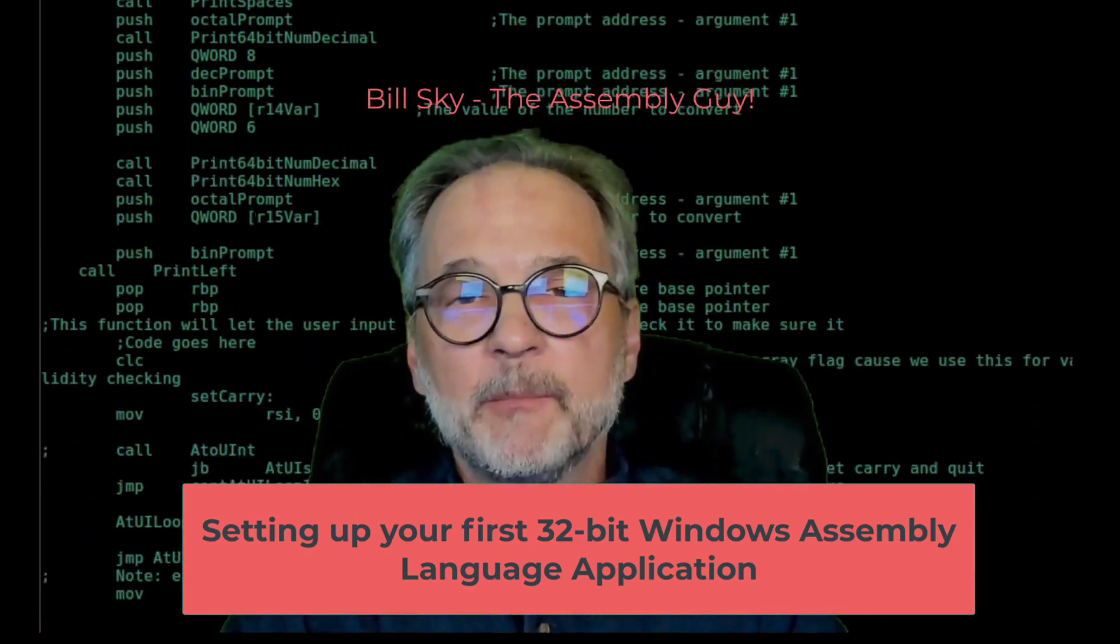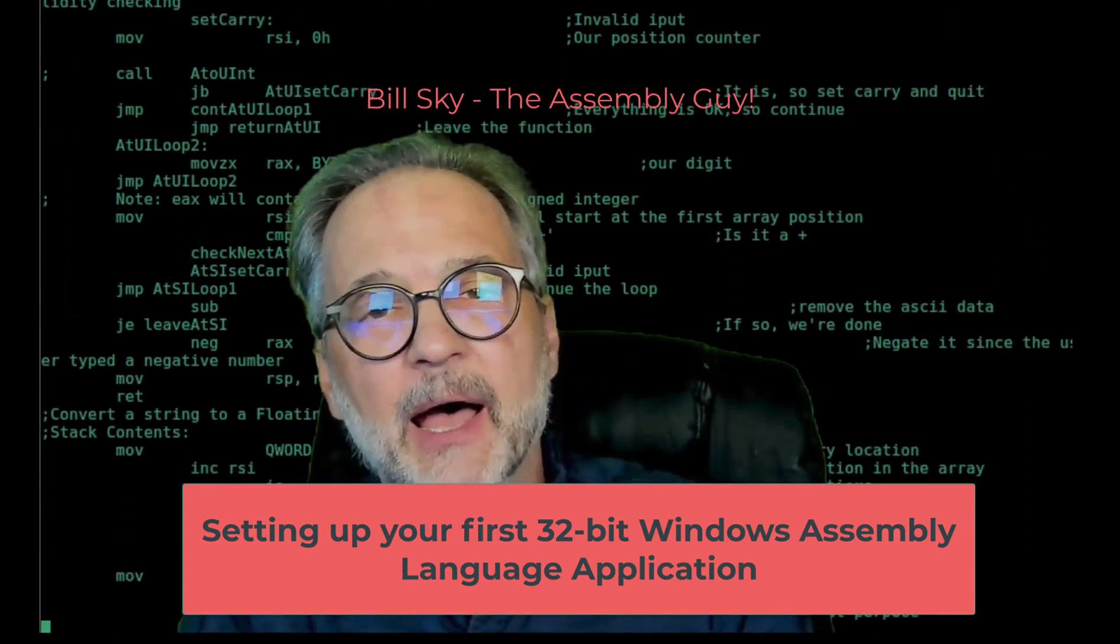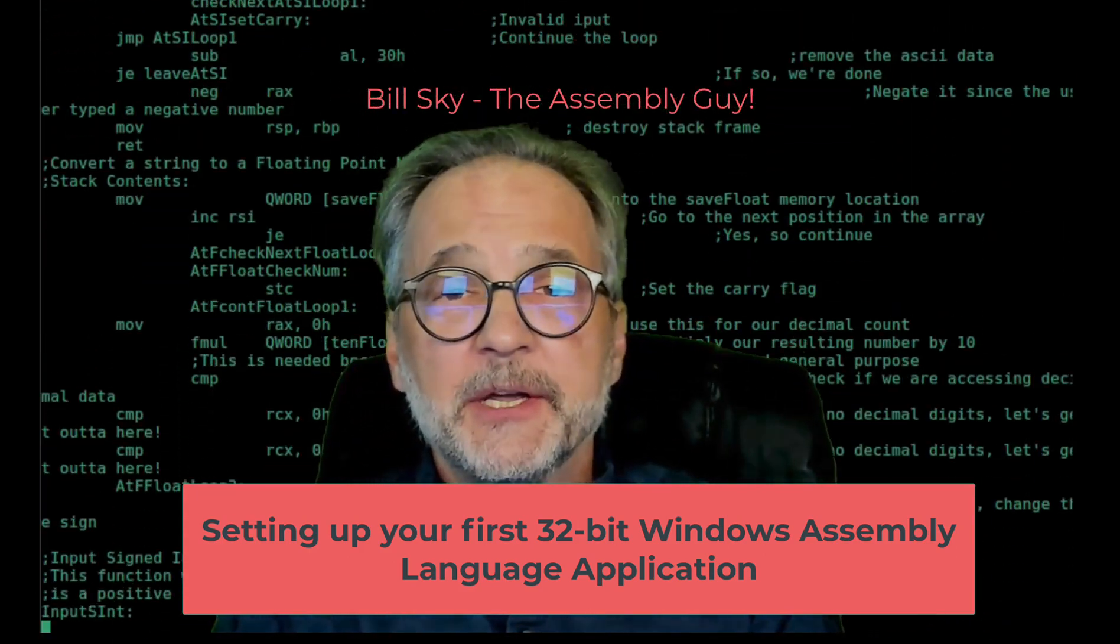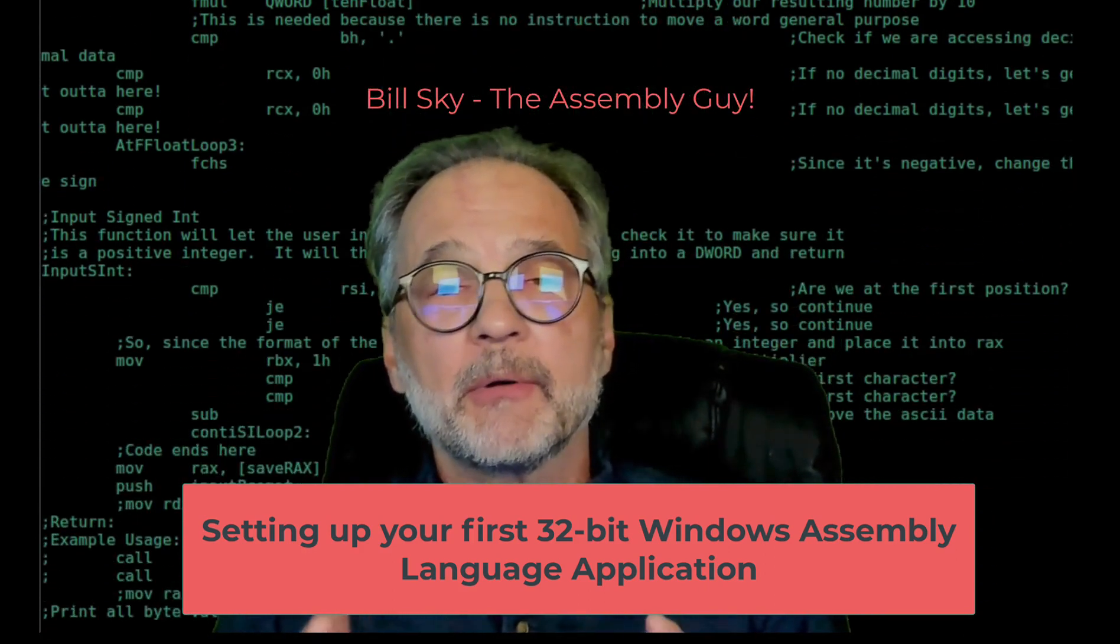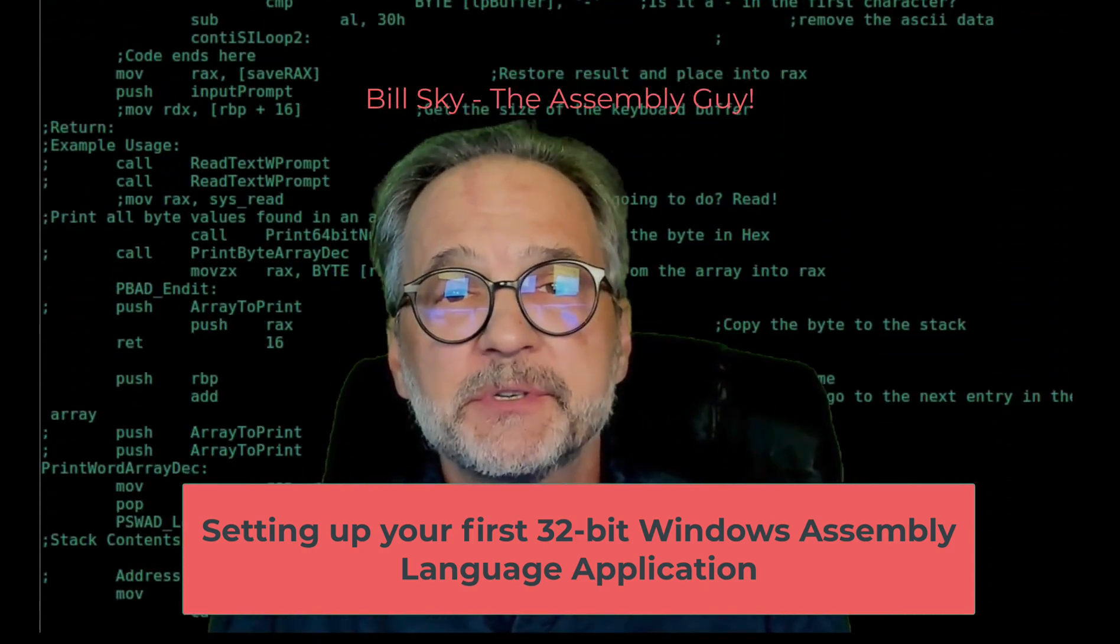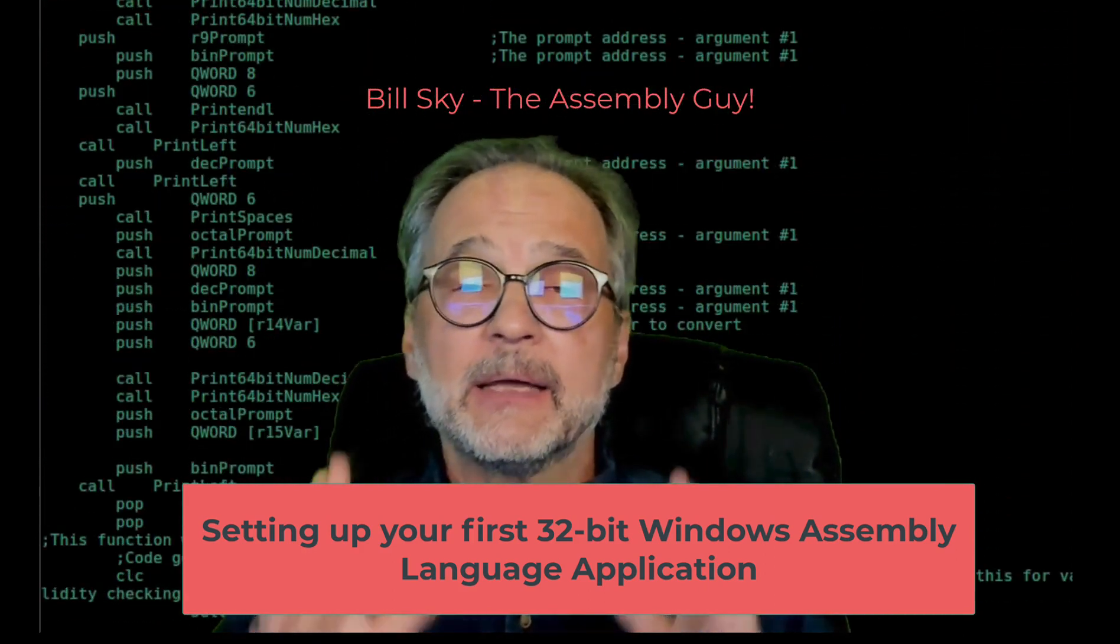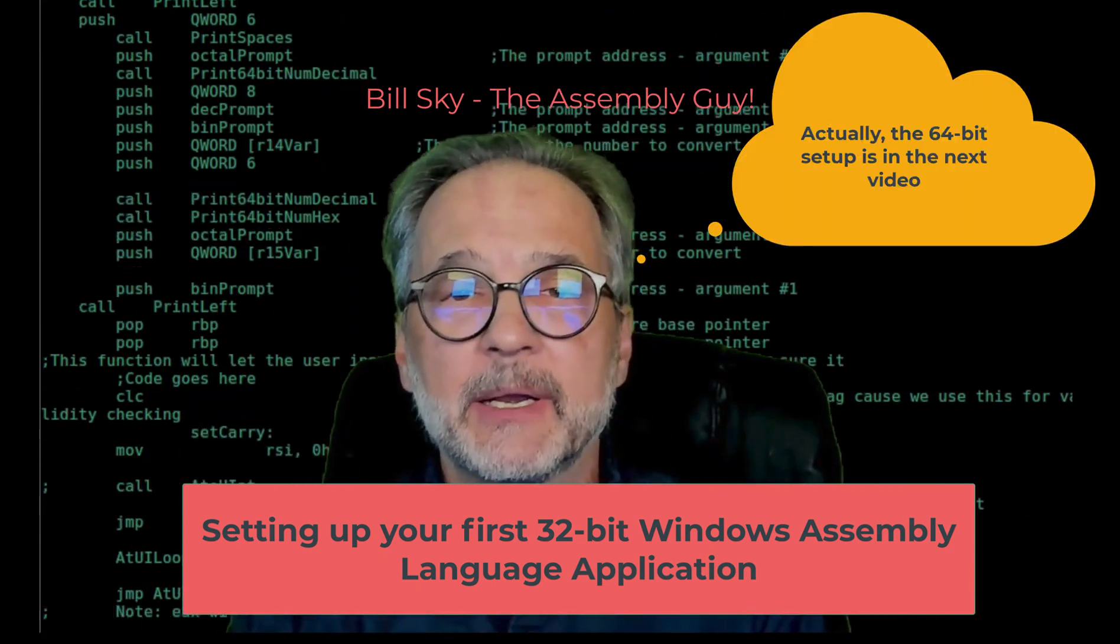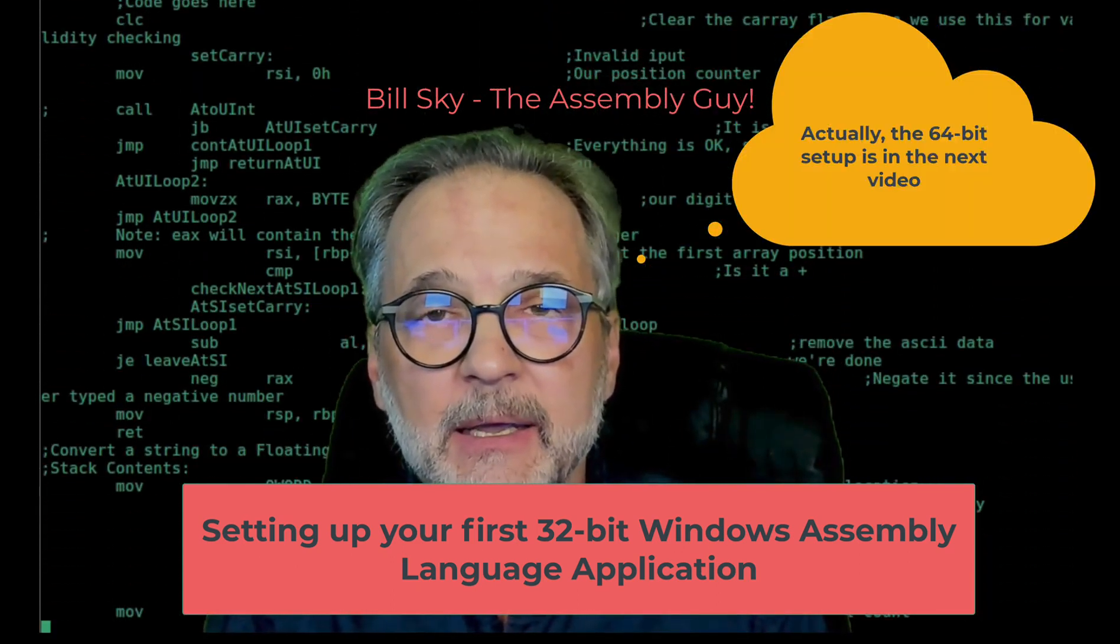Hey everybody, welcome to another Bill Sky the Assembly Guy video. Today what we're going to do is create a Visual Studio 32-bit and 64-bit assembly language application.